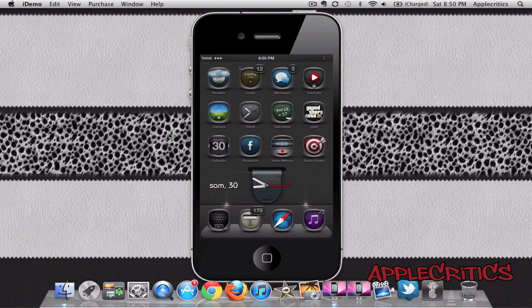Hey guys, what's up? This is going to be my video on a new Cydia tweak that goes by the name of Voice Search. Now Voice Search does what the name suggests, and it basically allows you to search Google by using your voice.